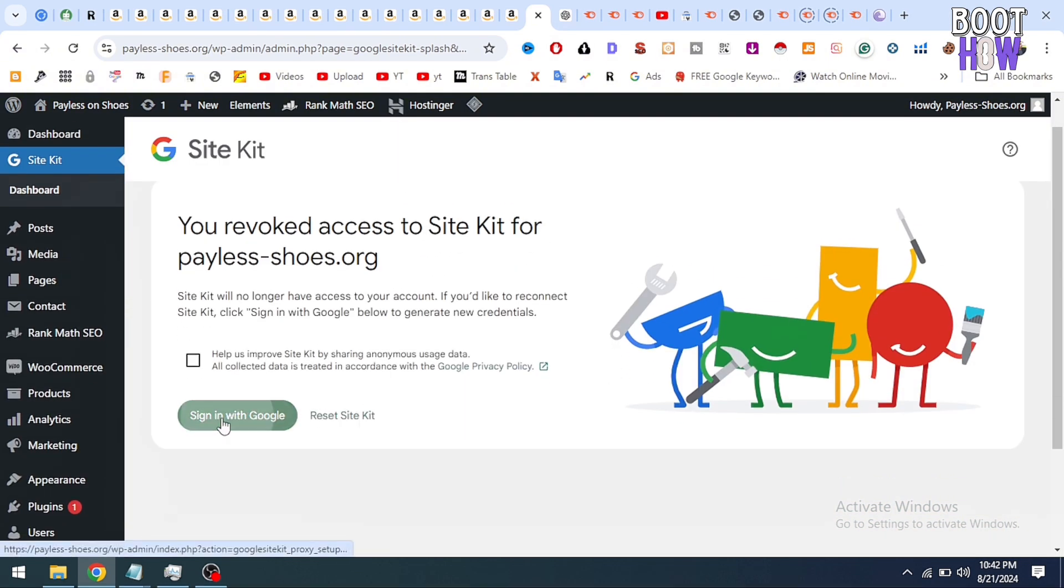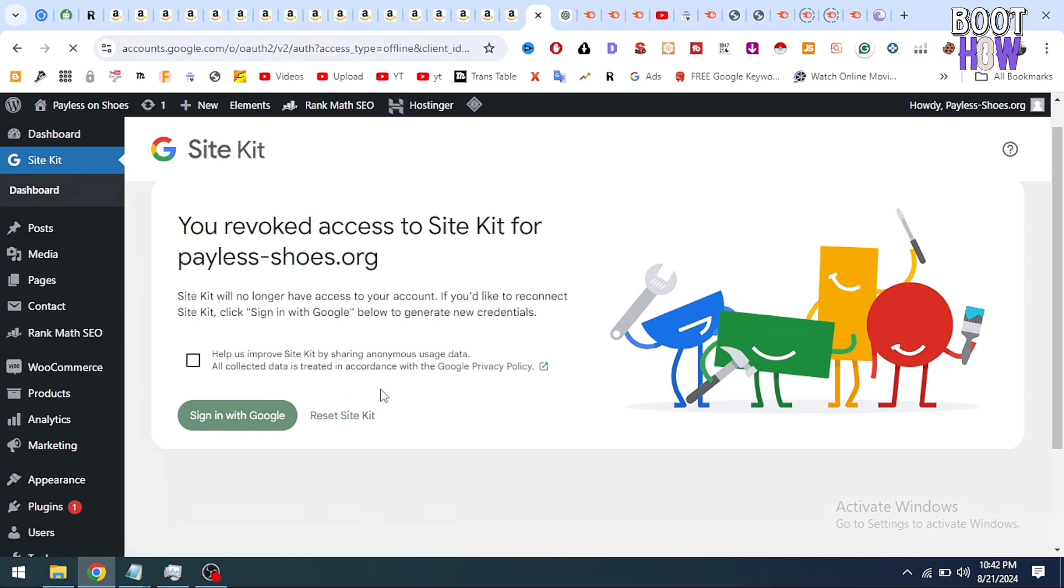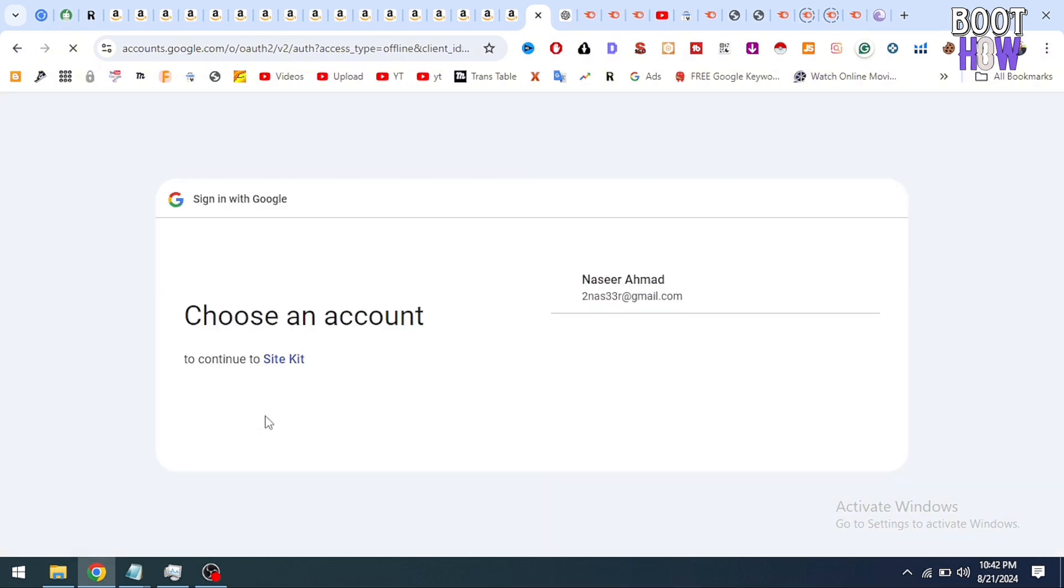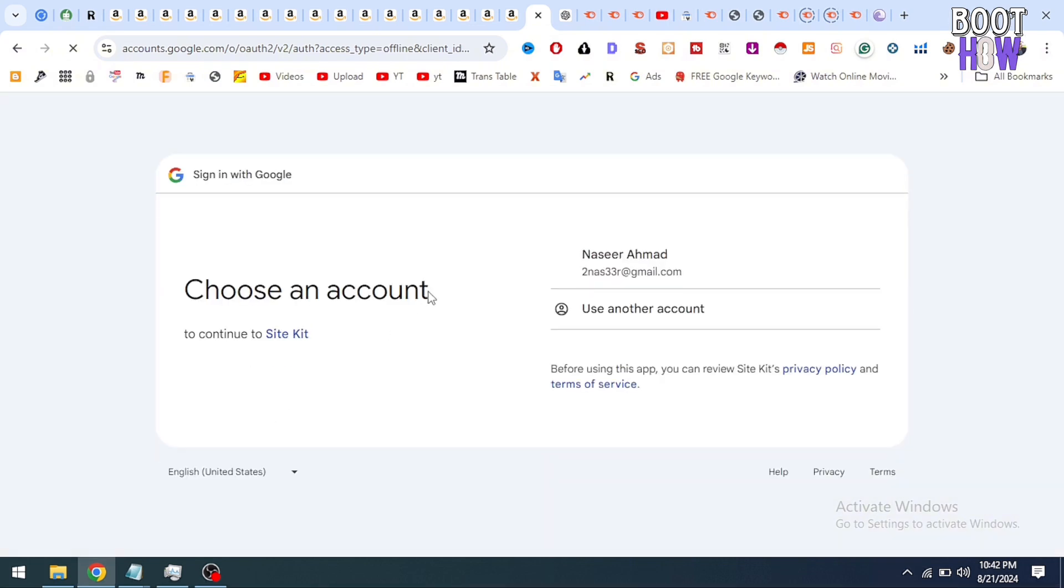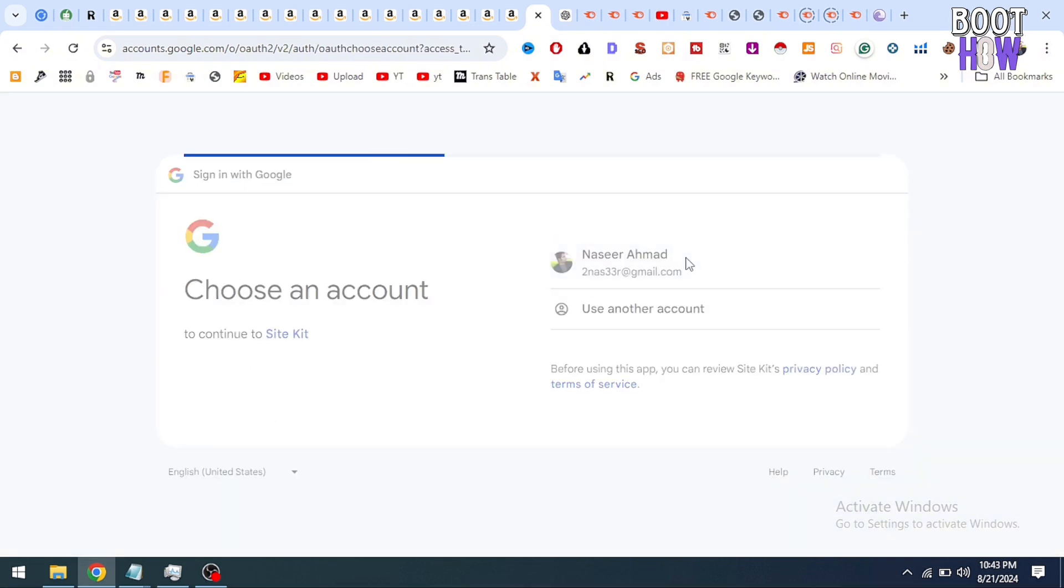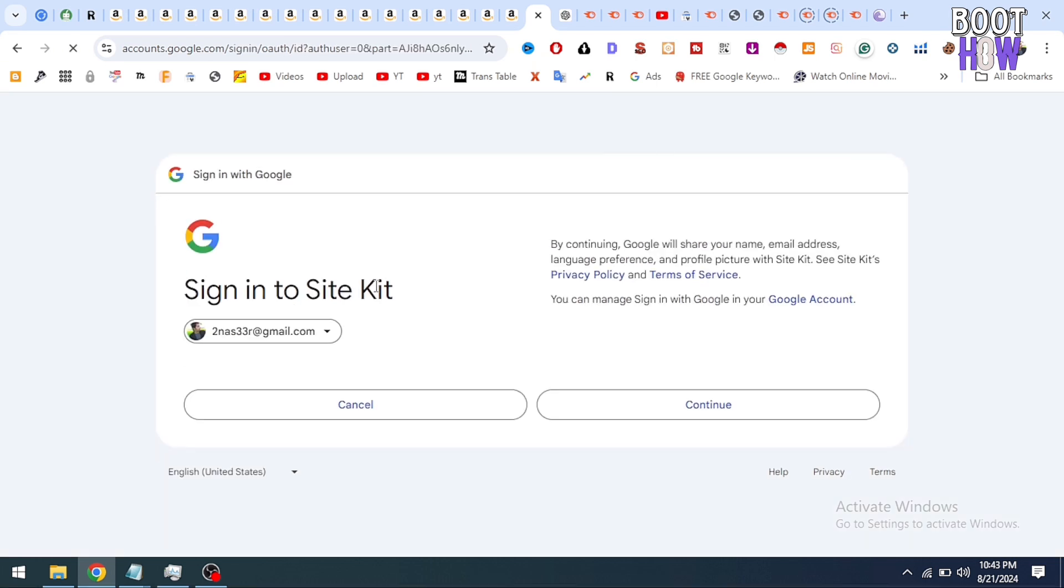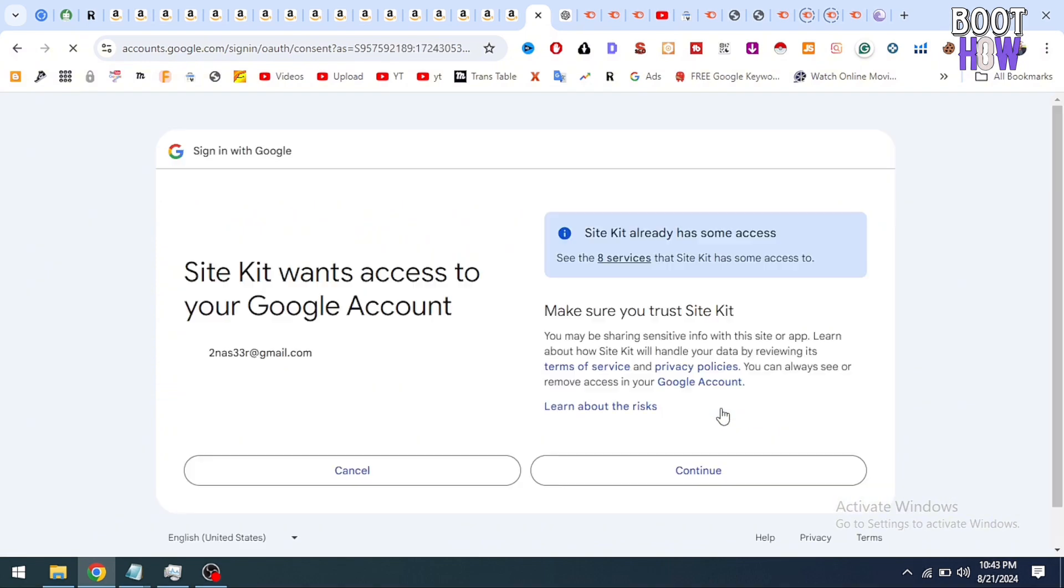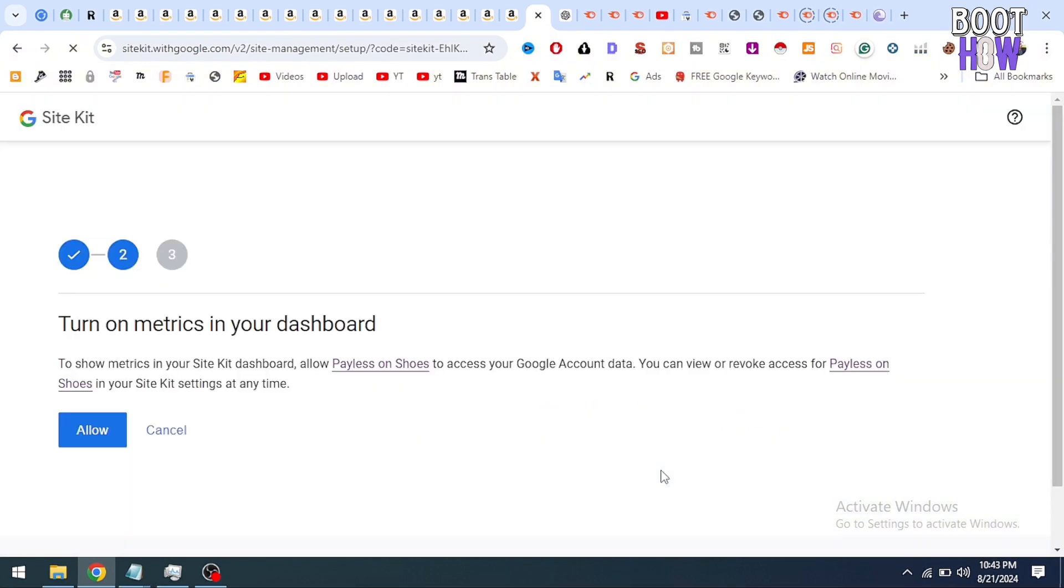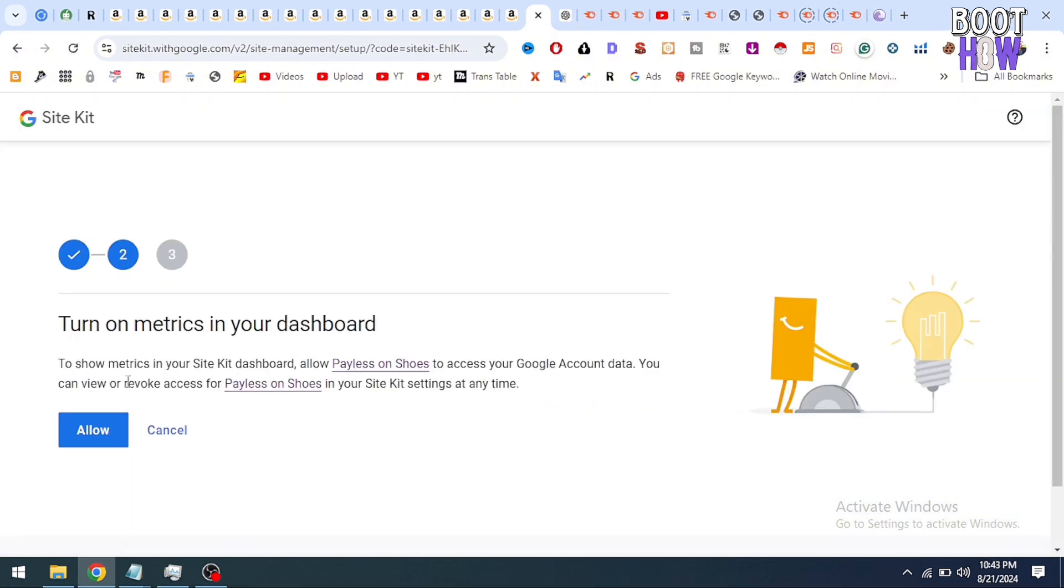But we are going to sign in again with Google. I am clicking on sign in with Google. I am going to select my account to login to my WordPress Site Kit. I click on continue. After clicking on continue, it will ask again to click on continue, click allow, again allow, and then press next, go to my dashboard.